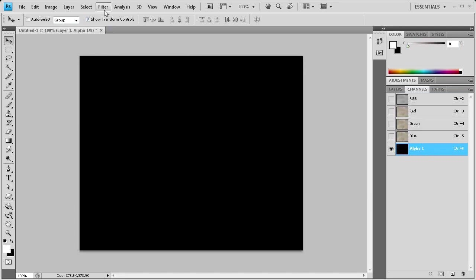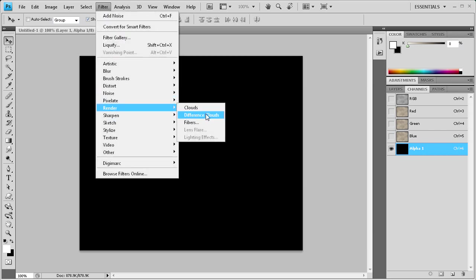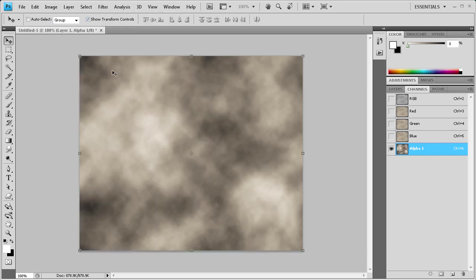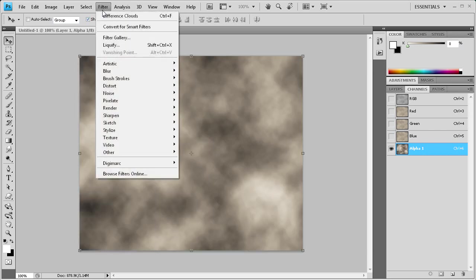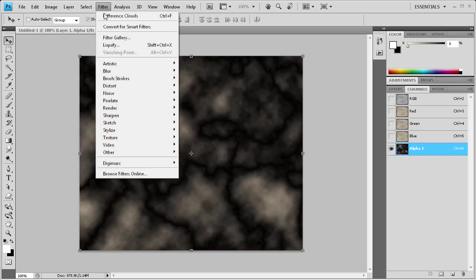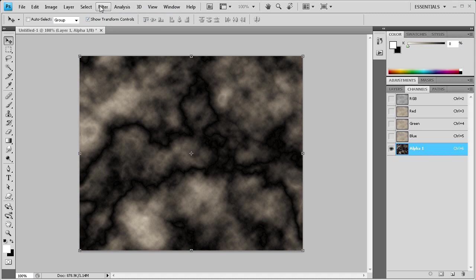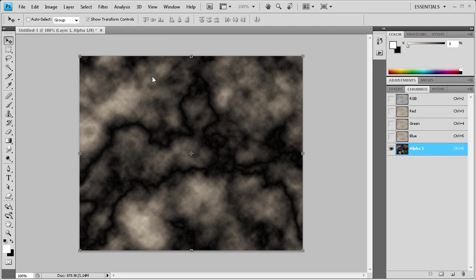Click on Filter, then Render, and then Difference Clouds. We're just going to keep doing that until we get black and white evenly spaced out. Looks pretty good. There's black and then white, and it's spread out across the area here.